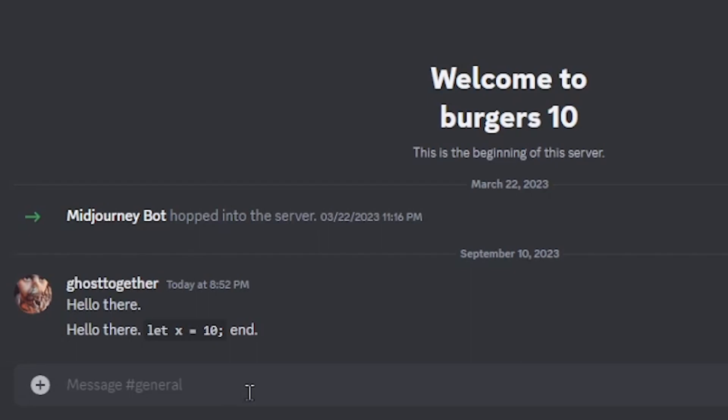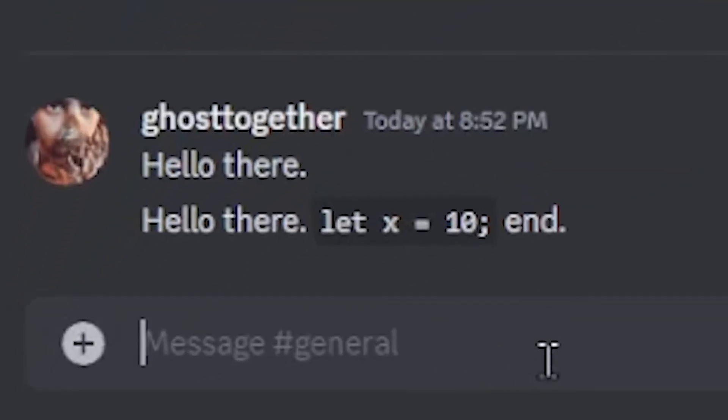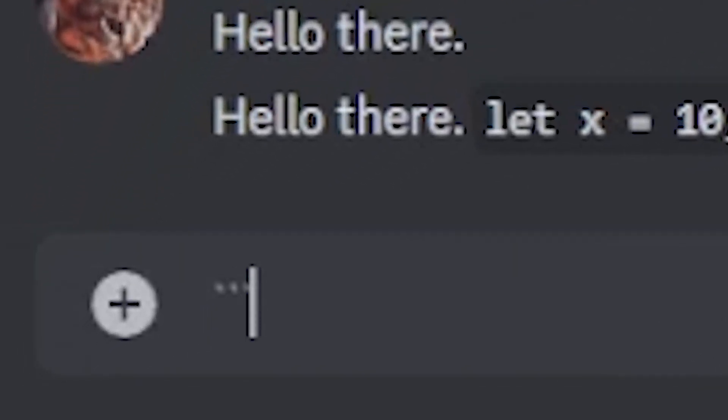Okay, but what if you want more than one line of code? No worries. Use three backticks instead of one.